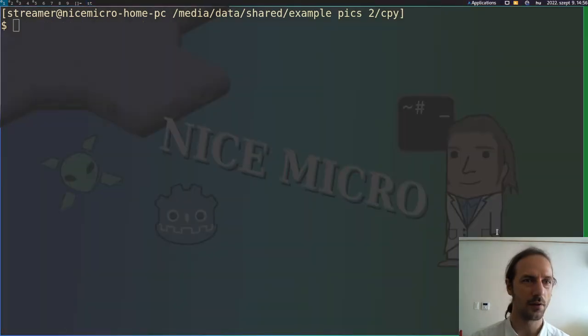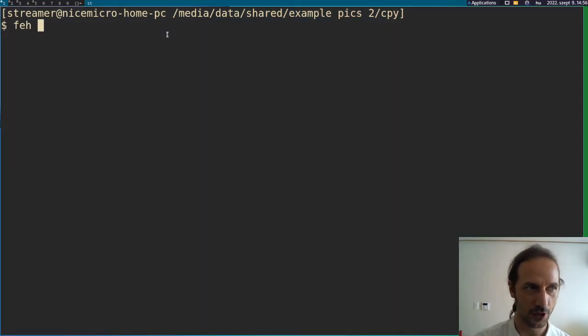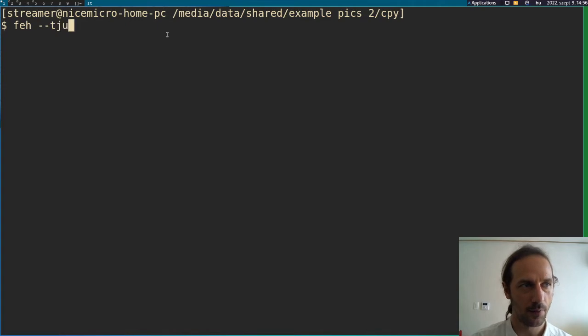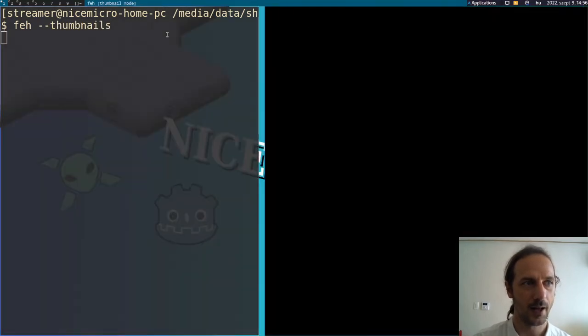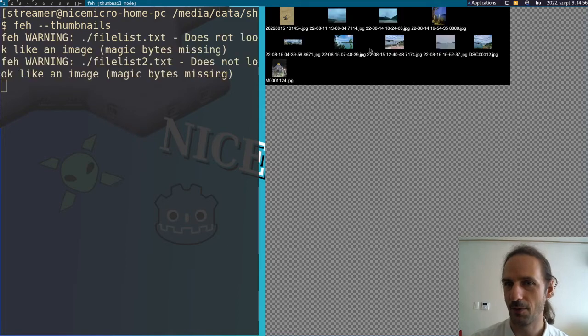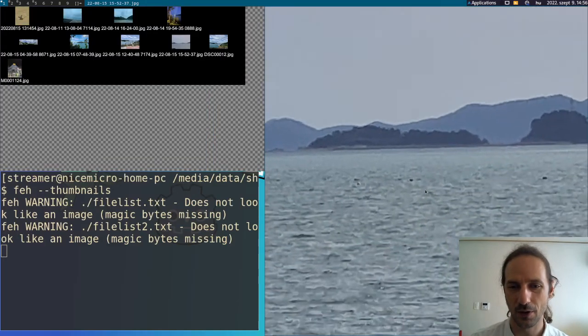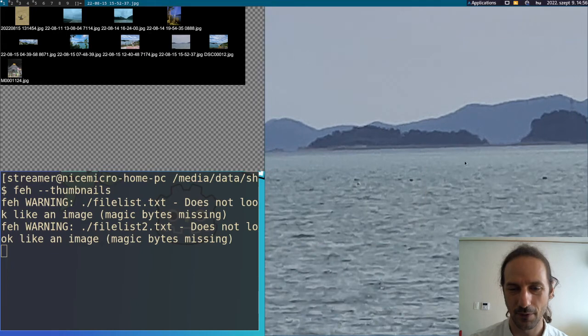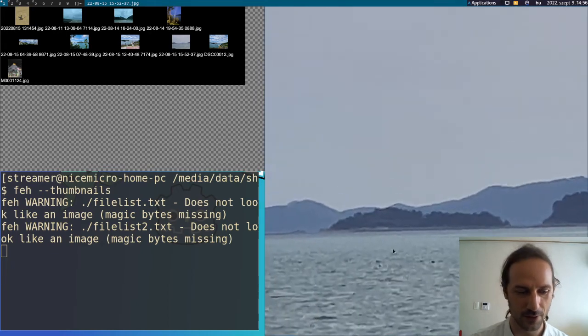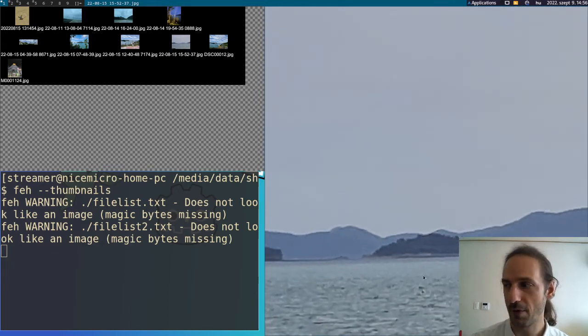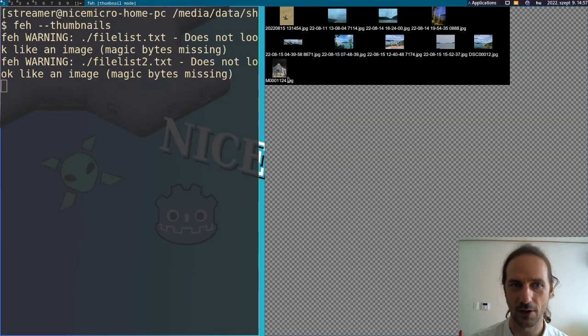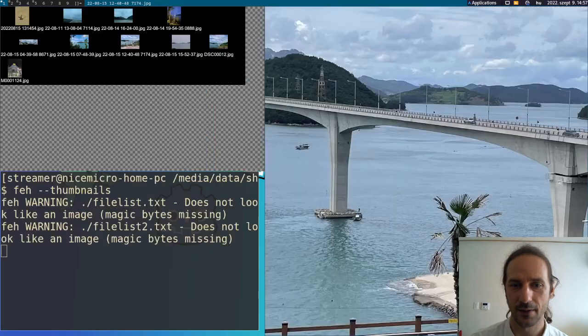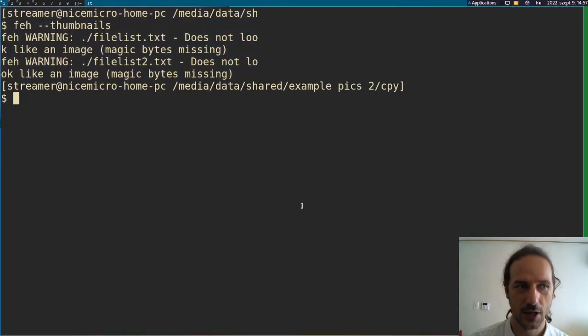Another interesting opportunity you have using Feh is its thumbnail mode in which you can just invoke it by Feh thumbnails. And this will create thumbnails of your images. And when you click on an image, it will open a new window, but in default it opens it of course by its original size. You can close this window by the pressing the letter X. If you press Q or escape it will close Feh entirely. But if you press X that will only close the current image.